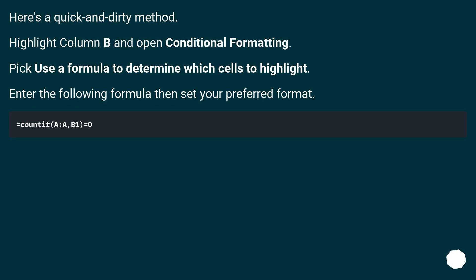Here's a quick and dirty method. Highlight column B and open Conditional Formatting. Pick Use a formula to determine which cells to highlight. Enter the following formula then set your preferred format.